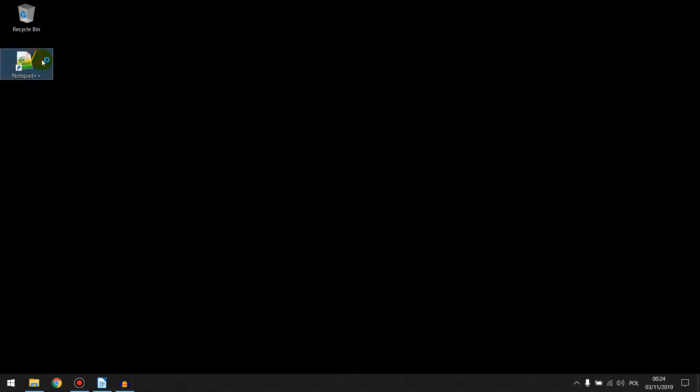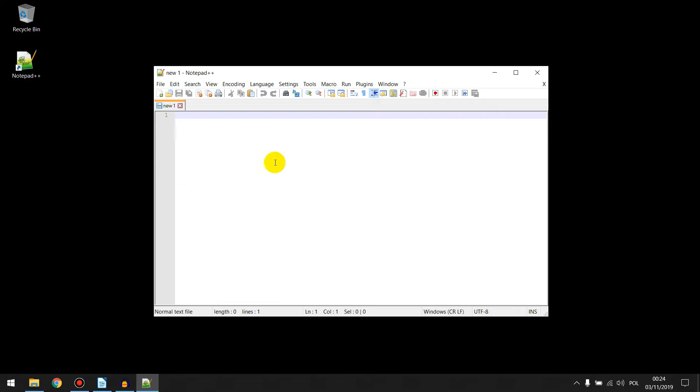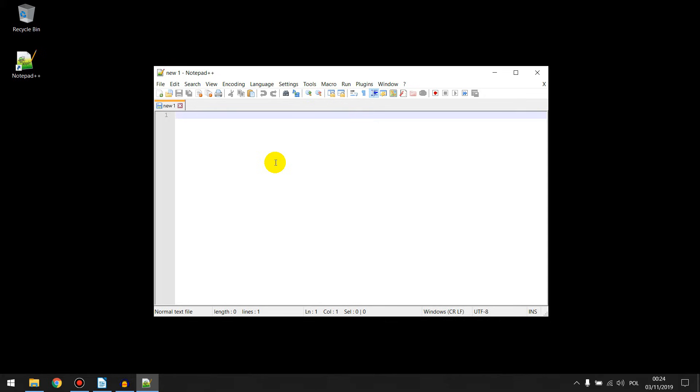First you must open your Notepad++. I've written some example code which I want to run in my web browser.